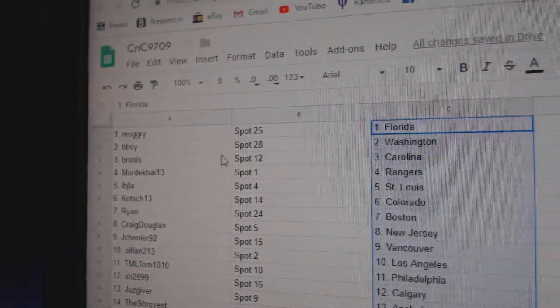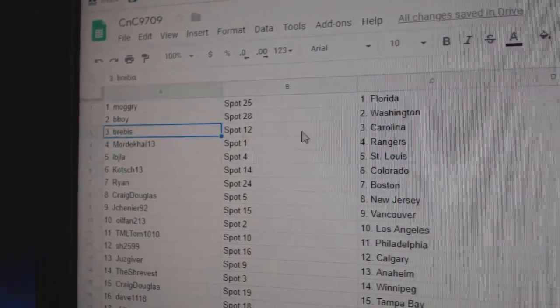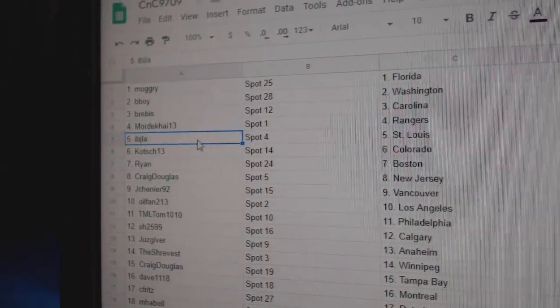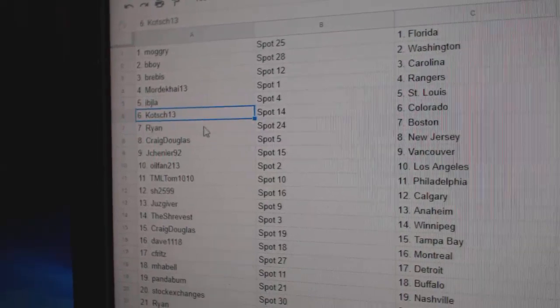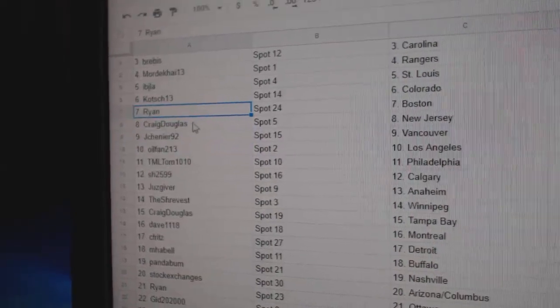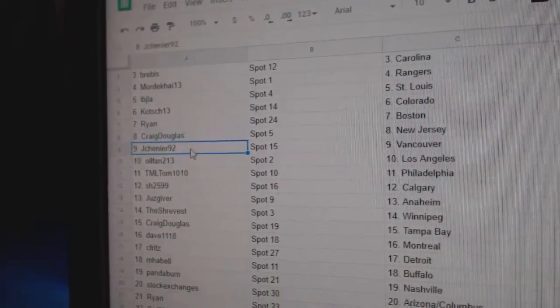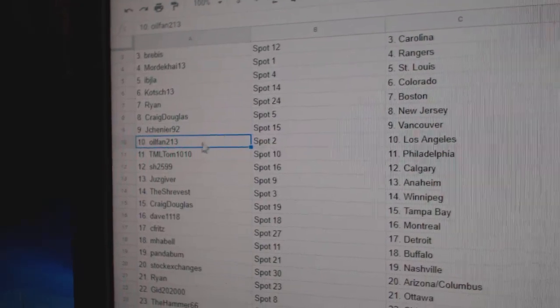Moog's got Florida. B-Boy's got Washington. Bree's got Carolina. Mordecai Rangers. IBJ St. Louis. Koch has Colorado. Ryan Boston. Craig, New Jersey. Jay Shen's got Vancouver. Congrats. Oil Fan LA.